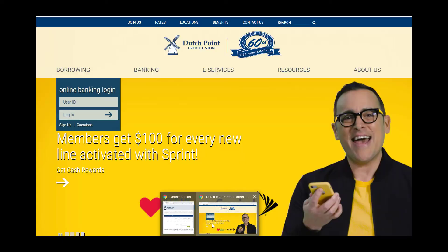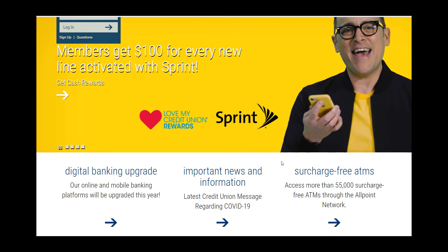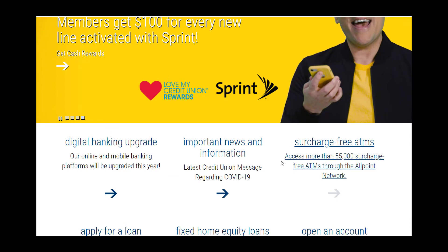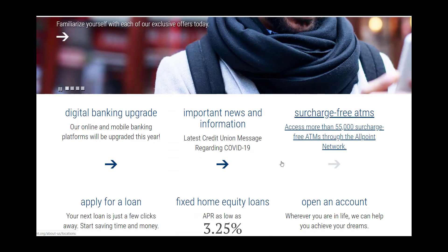The other thing we want you to know is that effective with our digital banking upgrade, Internet Explorer will no longer be a supported browser for online banking access. If you are currently using Internet Explorer to access online banking, please discontinue using this browser and download a supported browser from our website.